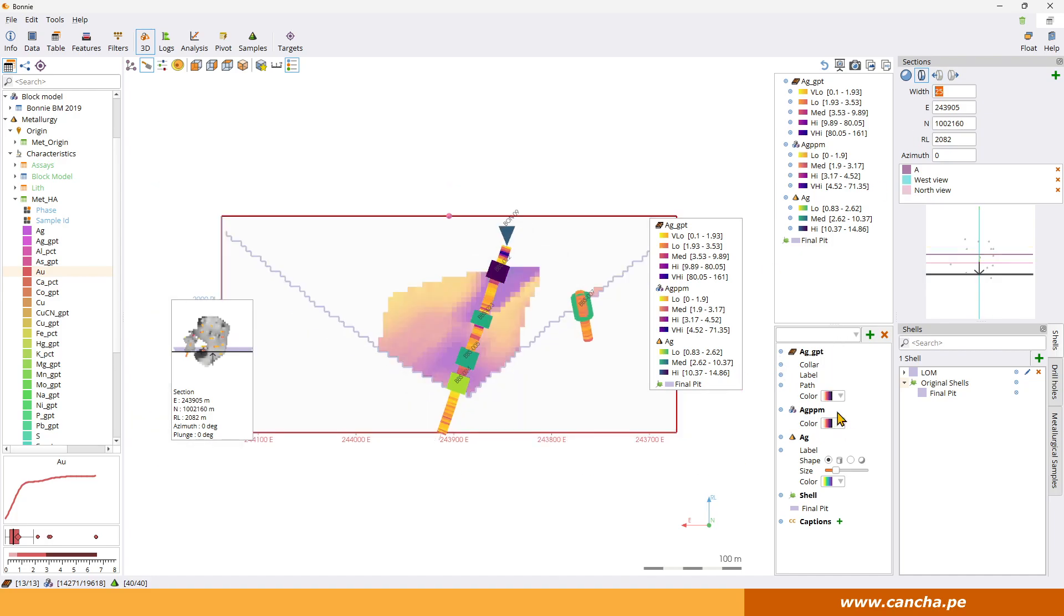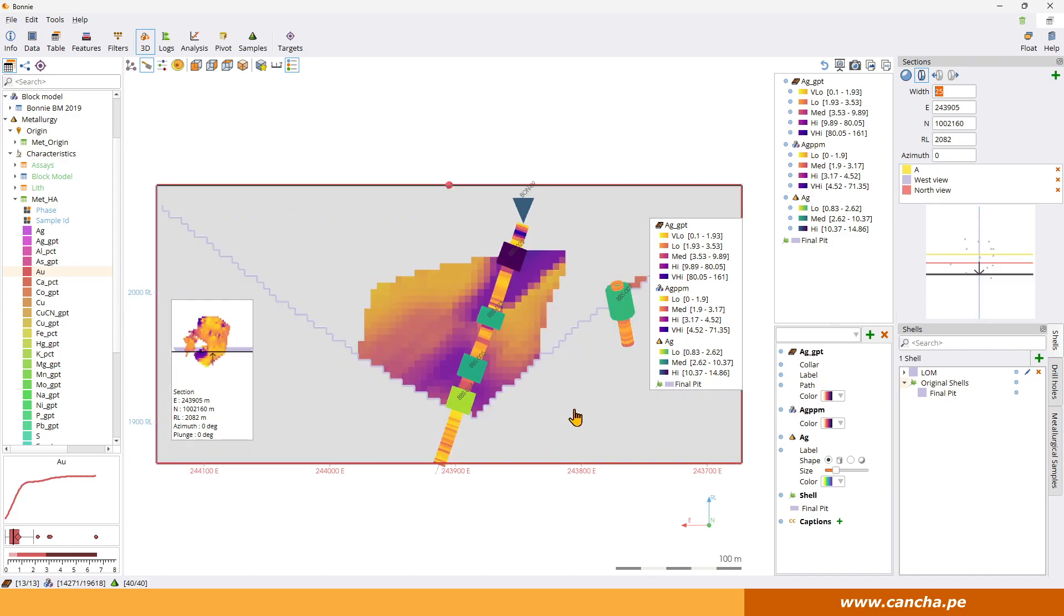So you can have different color schemes of course. And you can see the shell is expressed by this purple line here. And you can still click on samples if you want, and click on drill core.